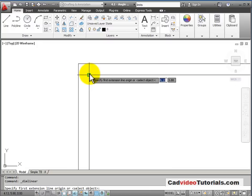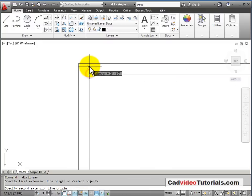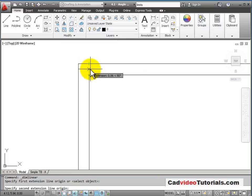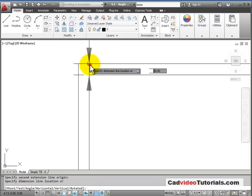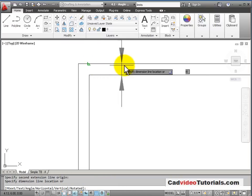And I'm going to choose this corner. And notice I have my perpendicular O-snap will light up. And click on this side.